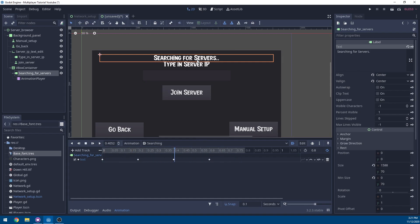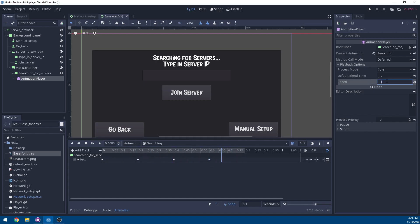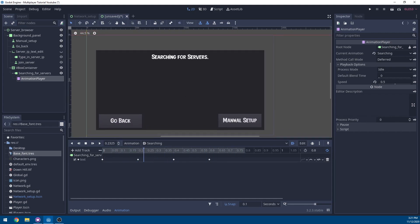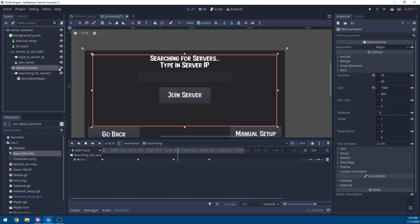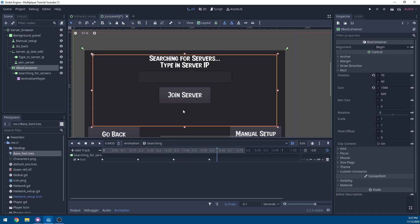Now when you play it, it has a little animation telling you it's searching for servers. You can space out the keyframes to make it slower, but I'm going to set the speed to 0.5. When you see this screen, you won't see the server IP text edit — all the servers will populate in the VBox container. Then you hit manual setup and the text edit shows while the VBox container hides. If the server doesn't show up — for instance, some phones block UDP packets — you'd hit manual setup and just type in the server IP.